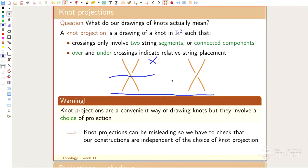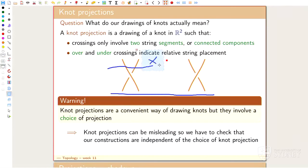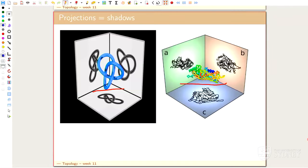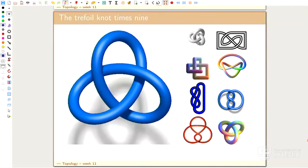If you have a problematic crossing, you can always just say the string goes a little bit like this and then it's okay. It's not really a restriction - just making our drawings easier. So locally you only ever see those little pictures. Here are all projections of the trefoil - they're all different projections of the same knot, different ways to draw it, and it's sometimes not so easy to see. Nine different ones.